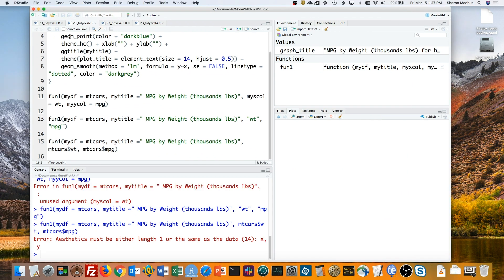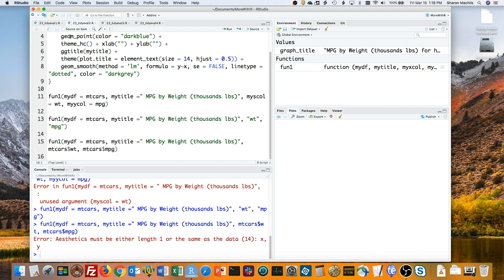The problem here is that tidyverse functions use tidy evaluation. They don't evaluate the value of a variable right away. But my regular R function does evaluate the value of an argument right away, because it uses standard evaluation of variables. I somehow need my function to do the same thing as the tidyverse functions do, and use tidy evaluation.